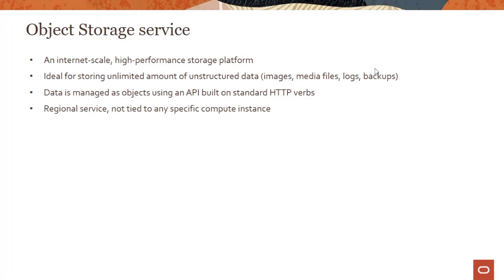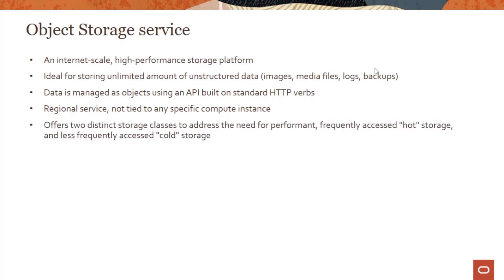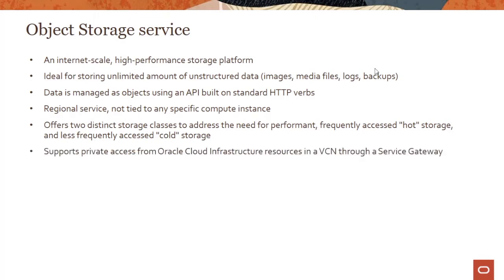Object storage is a regional service, and unlike file storage and block storage, you are not really tying this to compute instances. It's not like you mount this disk and use it to store your data and applications for your compute instances. There are two different distinct storage classes to address the need for performance, frequently-accessed hot storage, and also less frequently-accessed cold storage which is also called archive storage. You can have private access from Oracle Cloud Infrastructure resources in a VCN using a concept called service gateway.